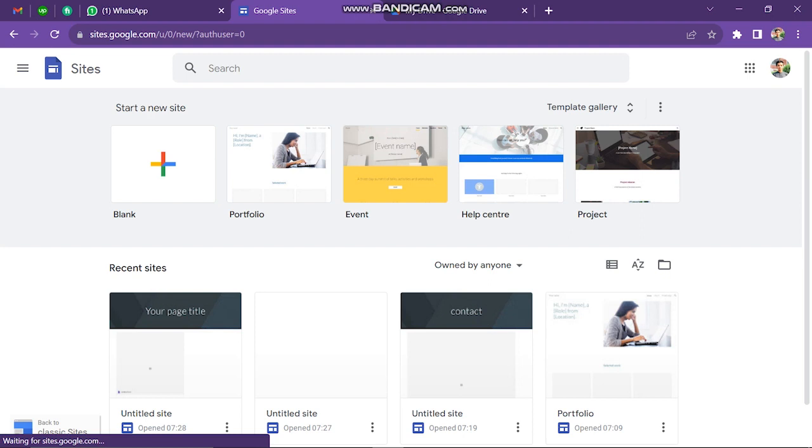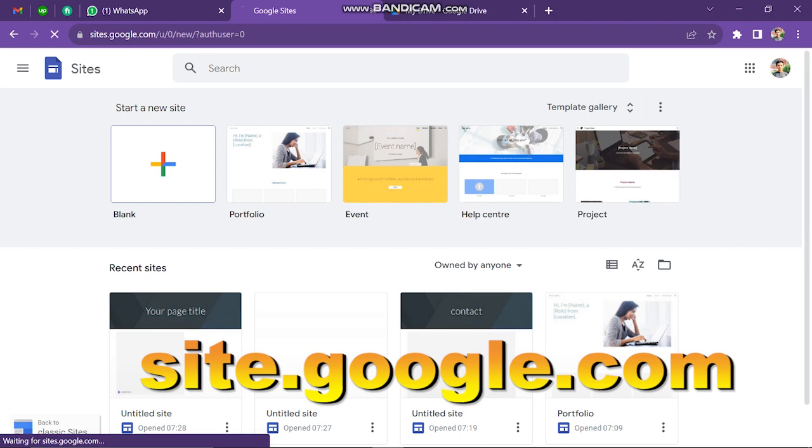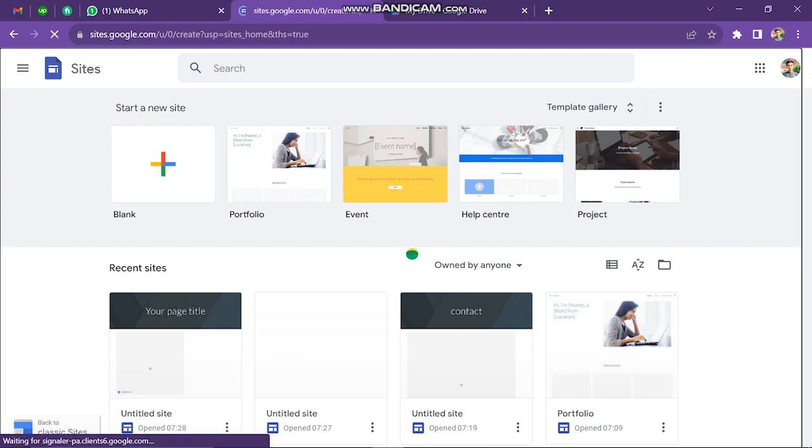First of all, you have to open Chrome browser and type here, site.google.com. The page will look like this, now you have to click on this option.